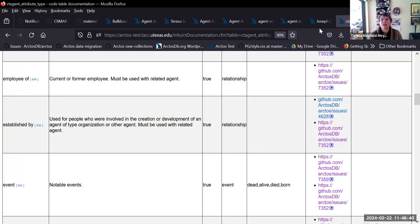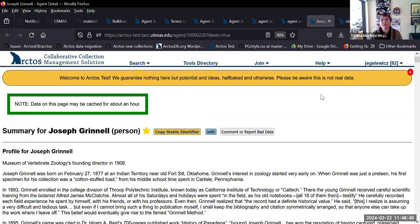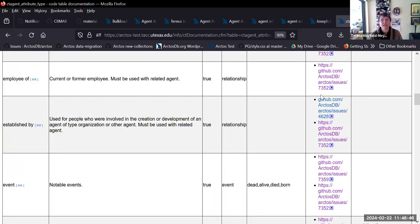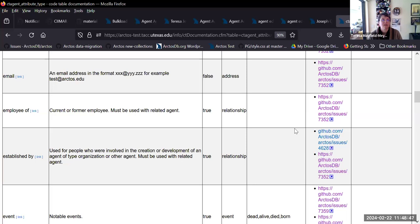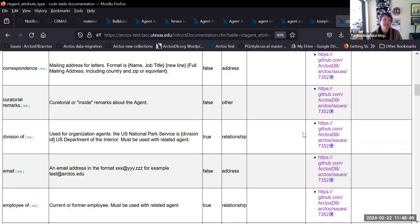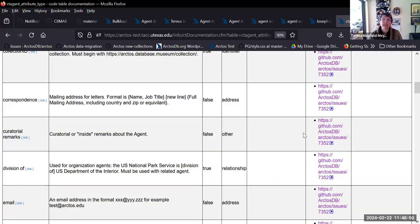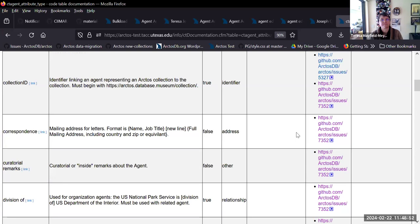I also kind of considered maybe it really should be two different attributes — one for people and one for organizations. But I don't know if that's necessary, though yes, we could add terms there.